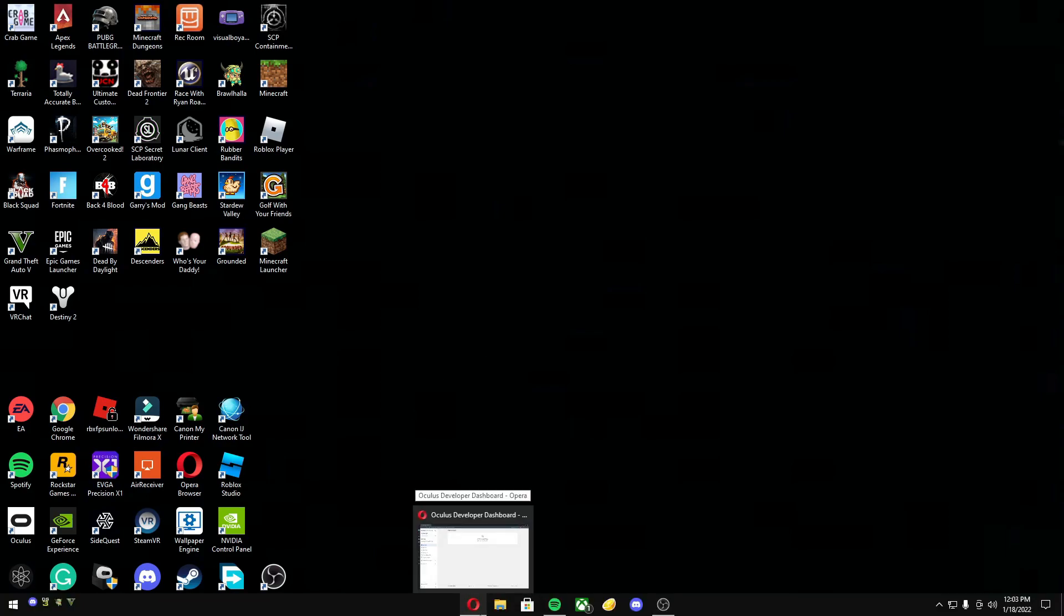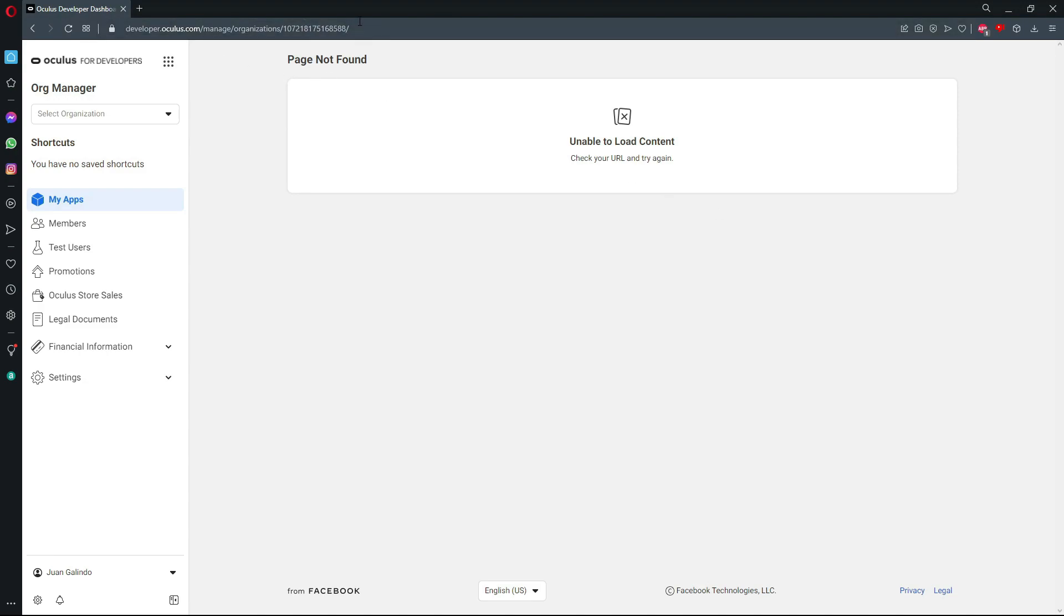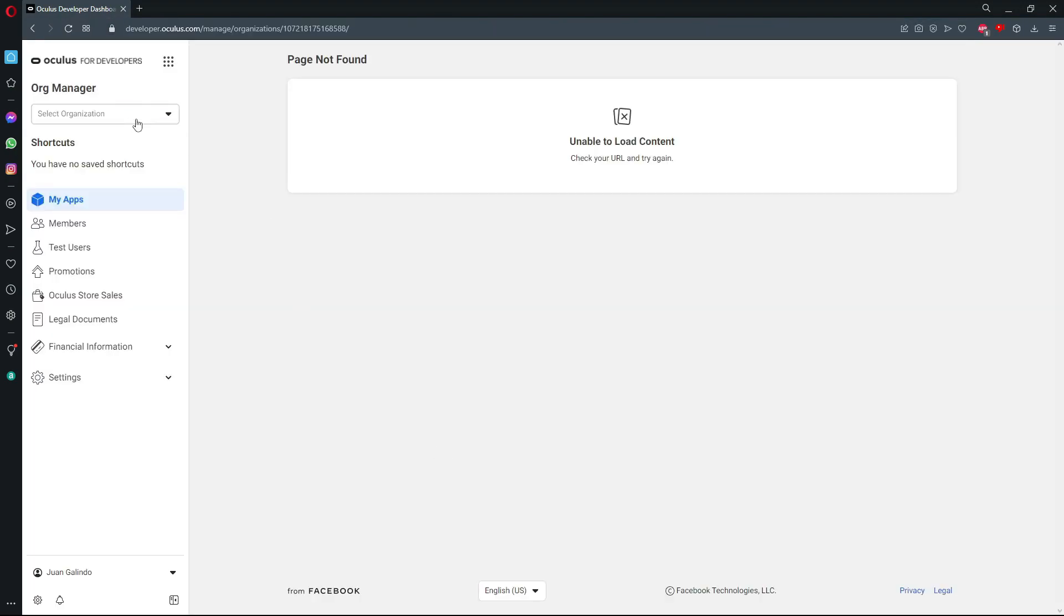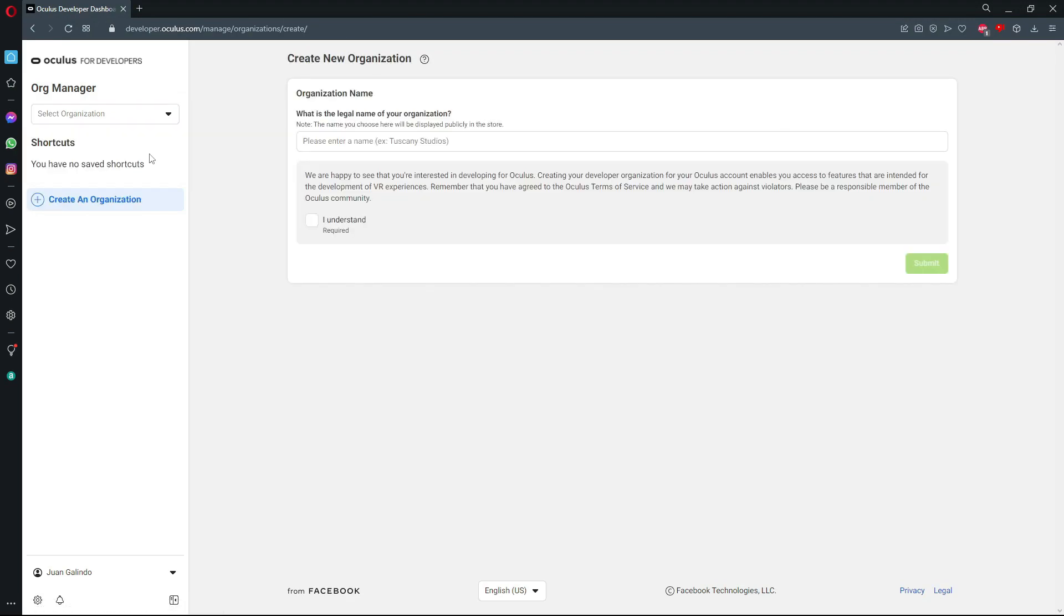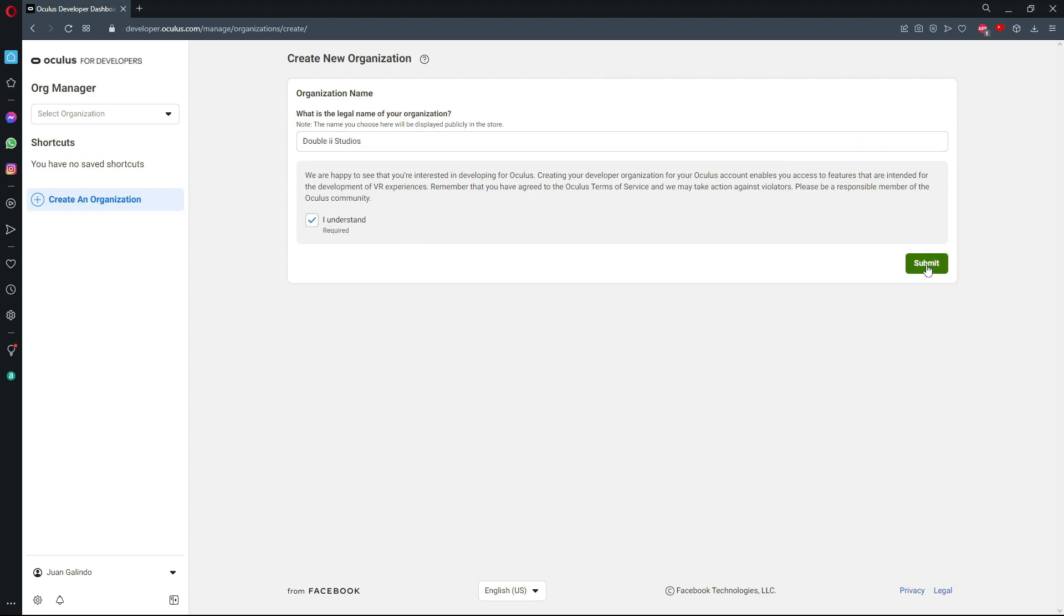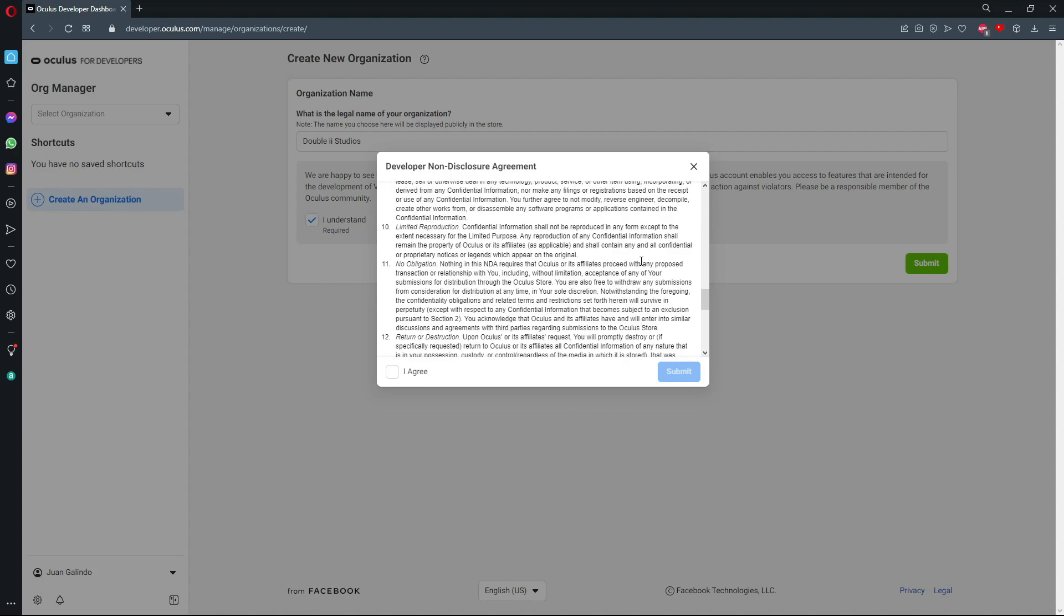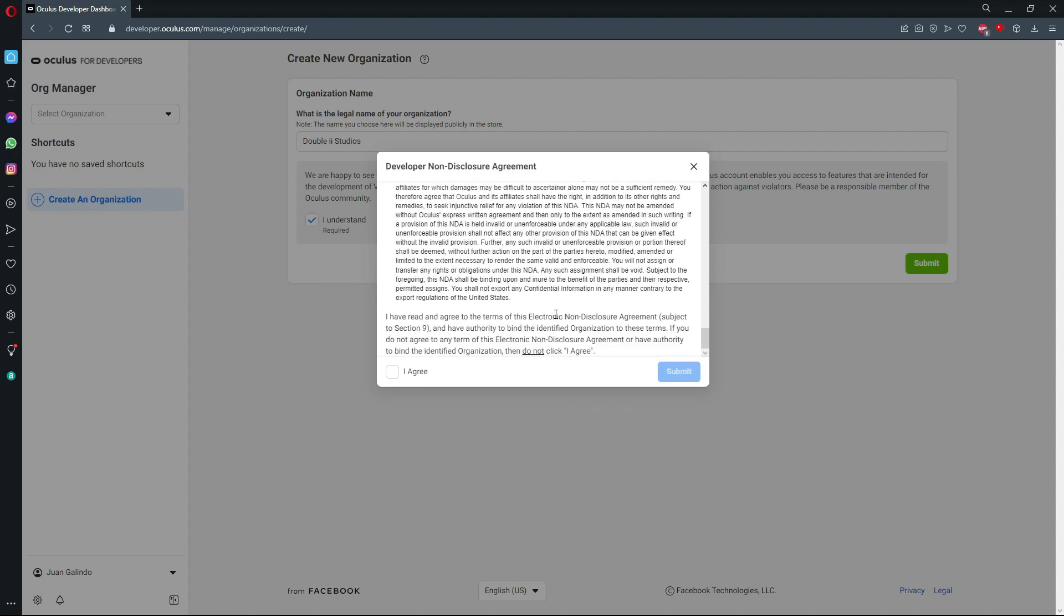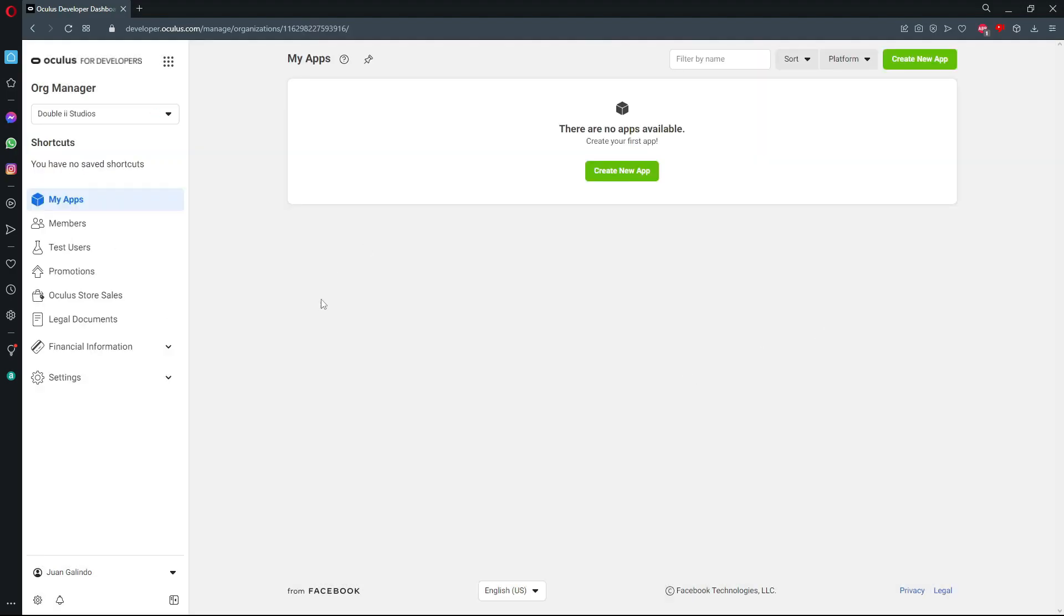Your first step is to enable Oculus developer mode. You're going to want to go to this website right here and click select an organization, then click create. Enter any name here, so I'm just gonna... there we go. I understand and submit. Read all this if you want to, but almost no one reads this, so just click I agree and submit.